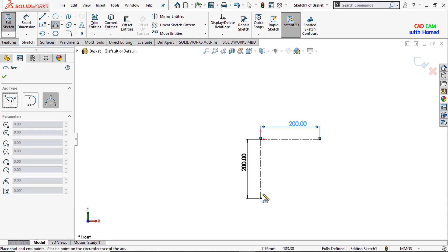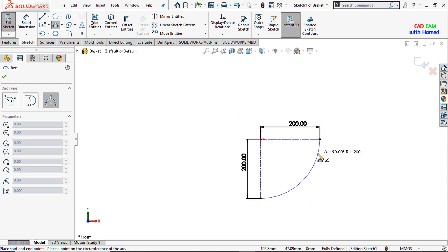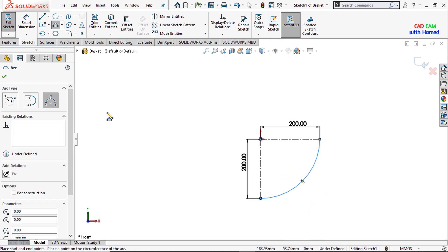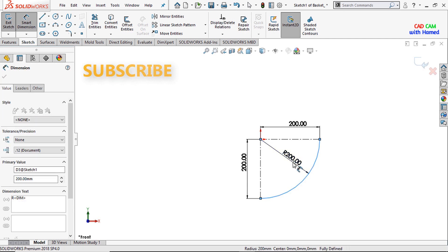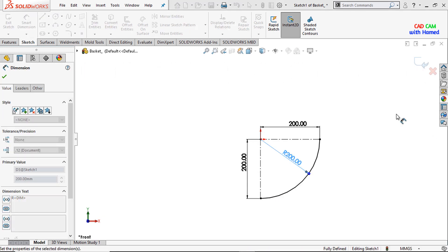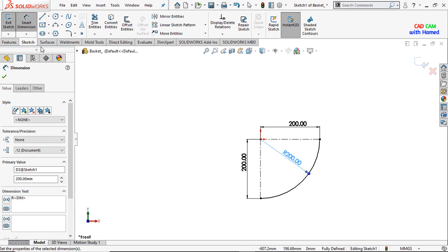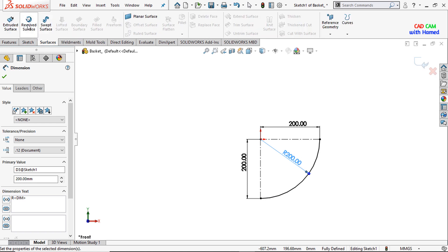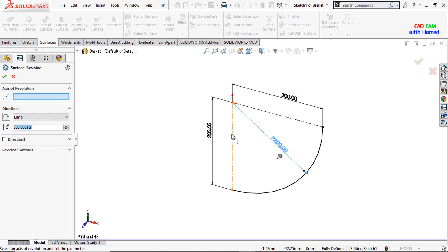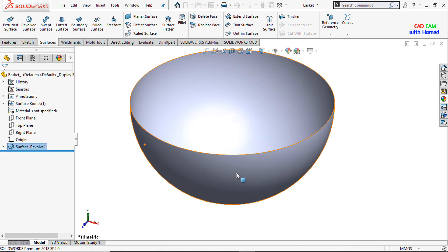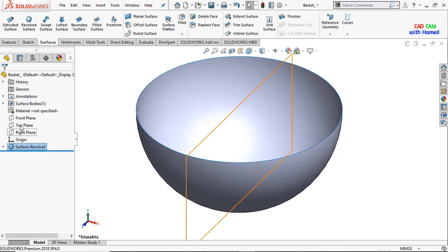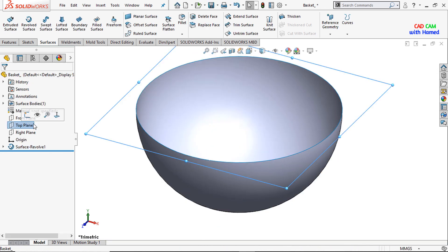From here I will select the Three-Point Arc, select this point and this point, and give dimensions to this arc — this one is 200. Press OK. From Surfaces, I will select the Revolve Surface and select this line as the axis of revolution. Press OK.